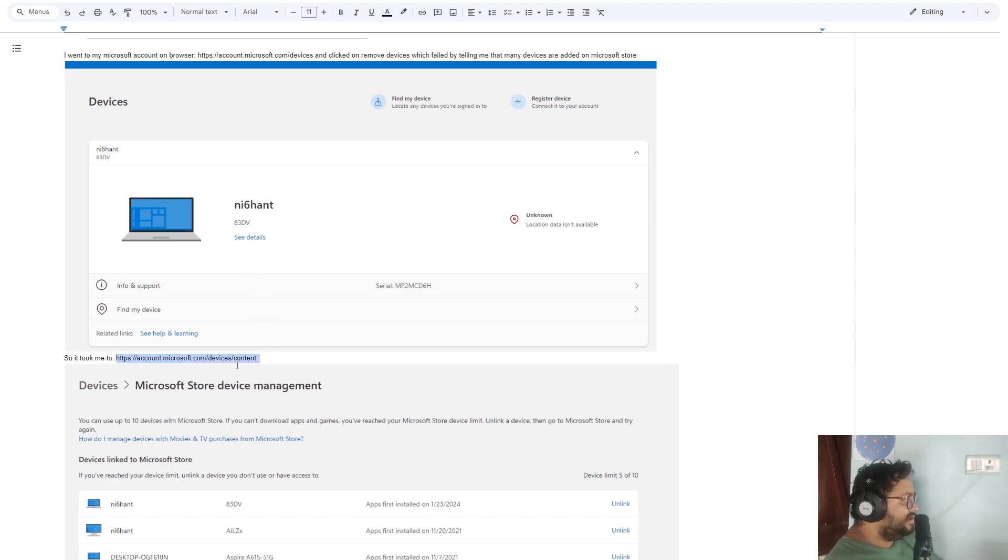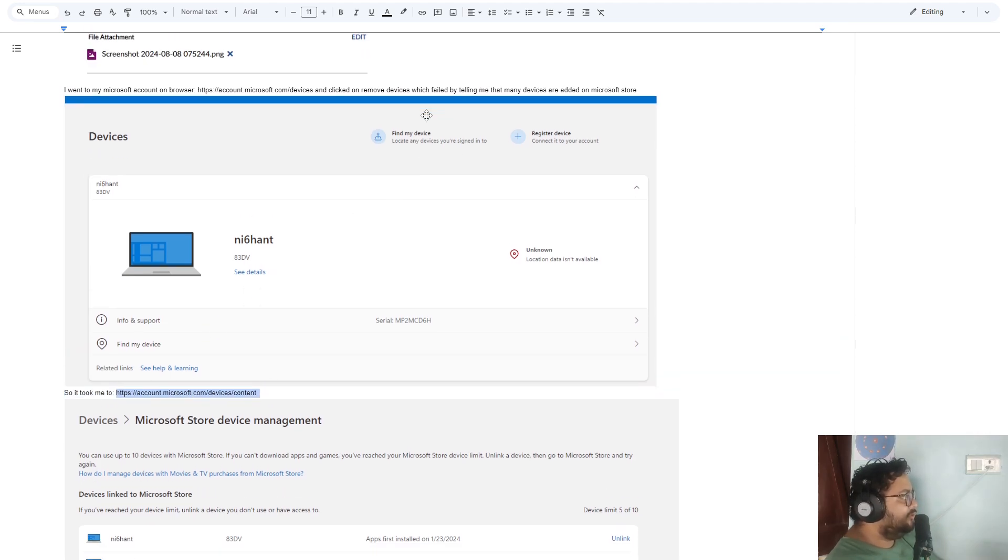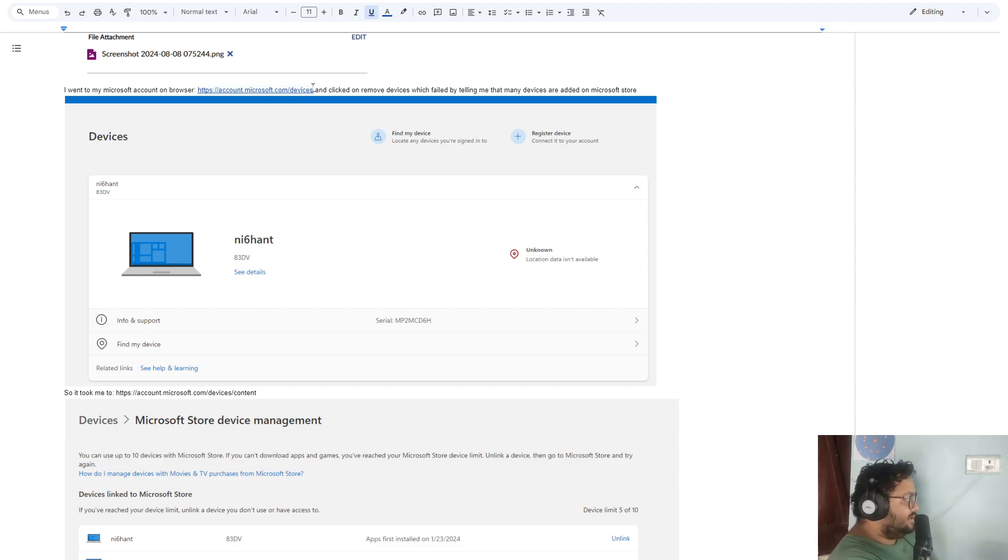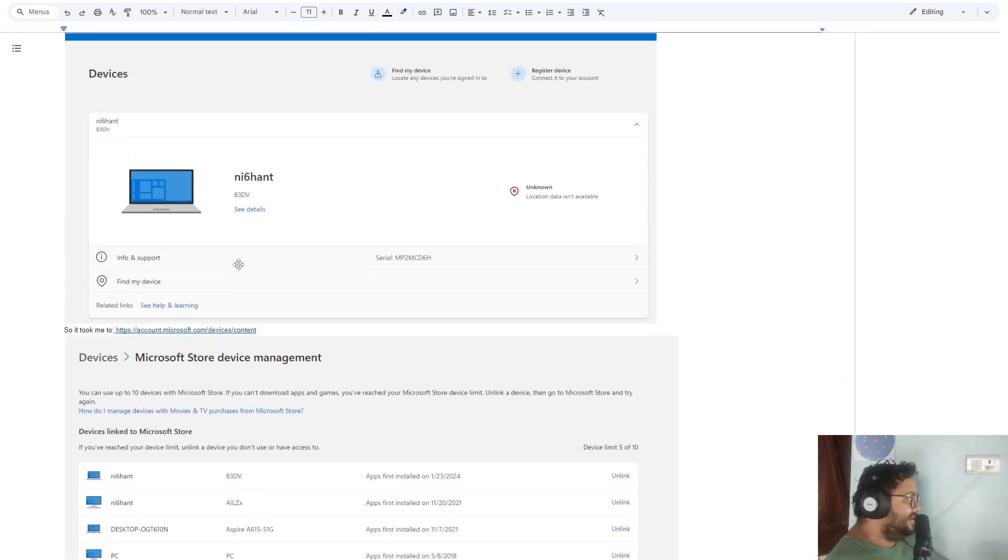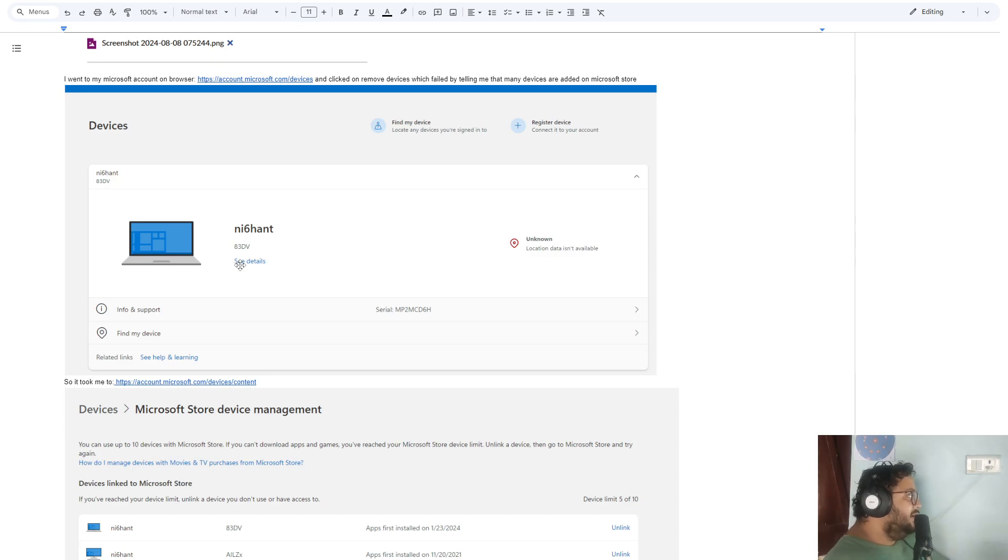Actually, I will first give you this. Both these links are important. That's the first link and that's the second. Basically, what we're doing is removing all the other devices that were on your account.